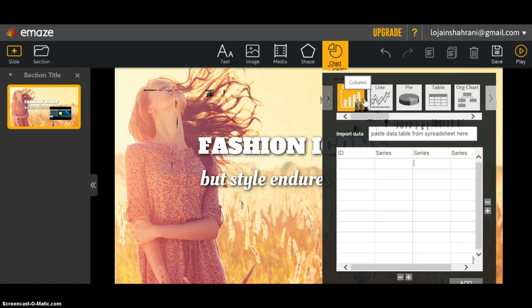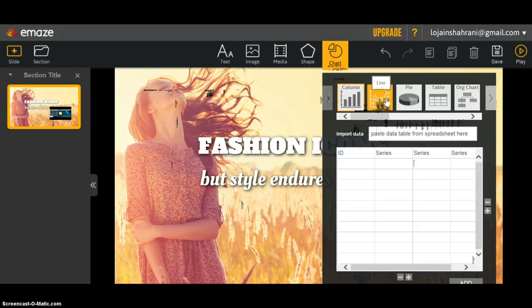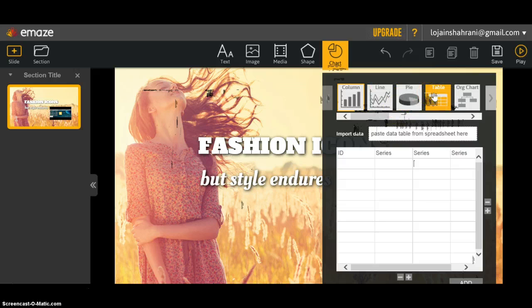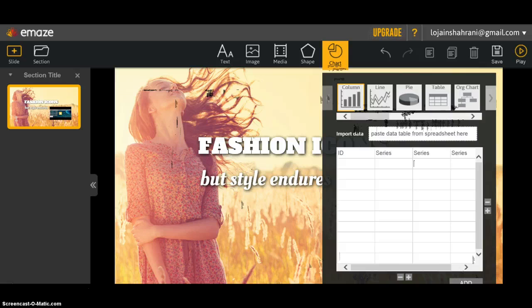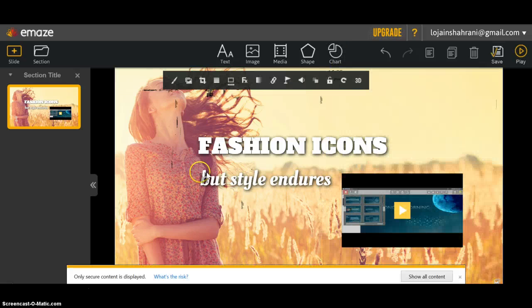The same shape that you've chosen—whether column, line, or whatever shape—will be shown on this slide. To add a new slide, click right here.